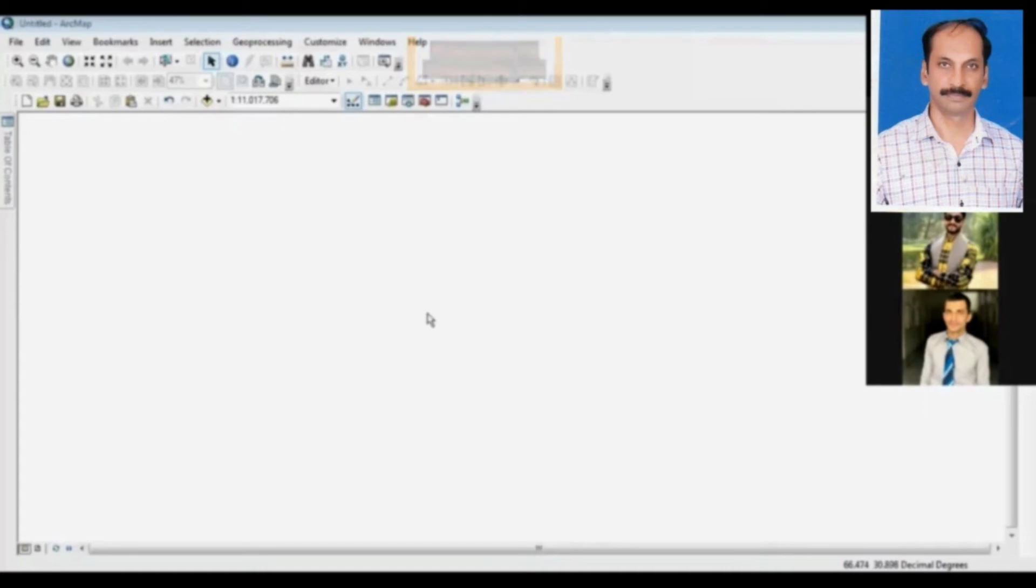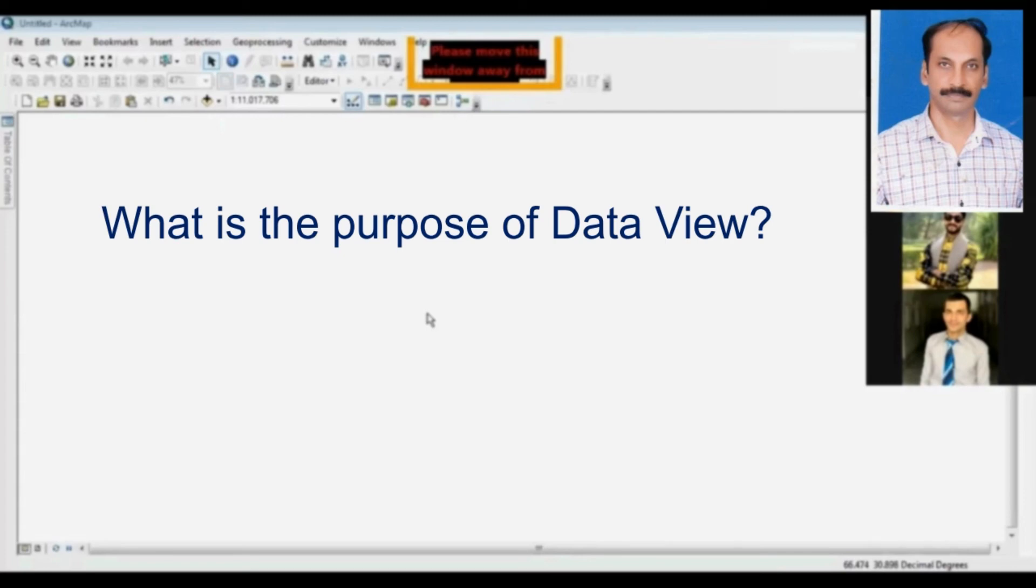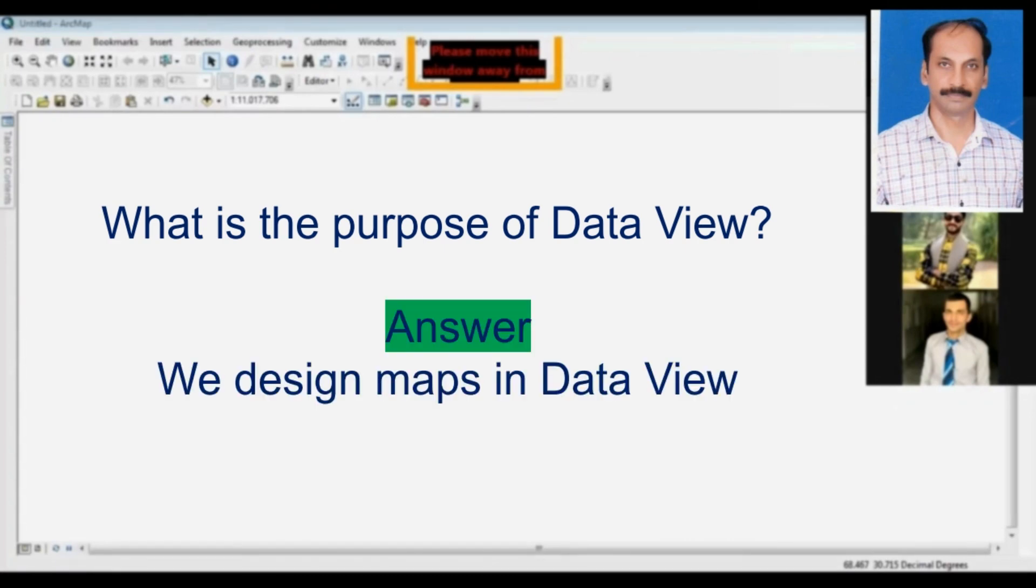What is a Data View? What do we do in the Data View? Why it is being used and why it will be used over there? I will tell you about the Data View. This white area is before you, this is known as the Data View. My dear students, in the Data View we create maps, we design maps. Okay, we make maps over there.